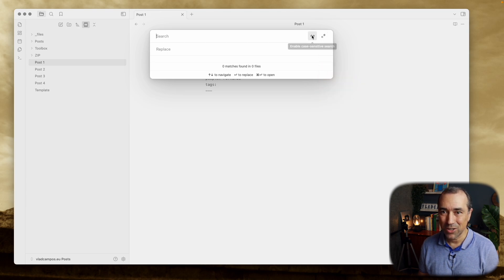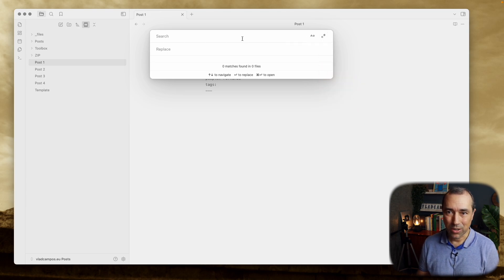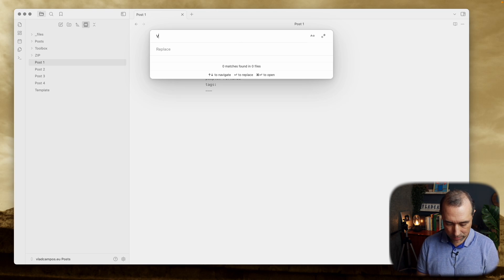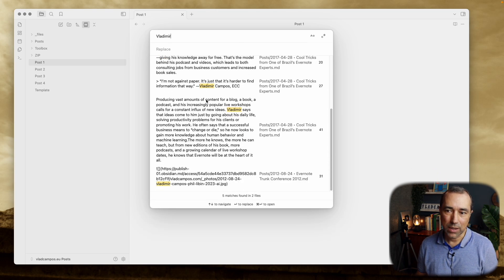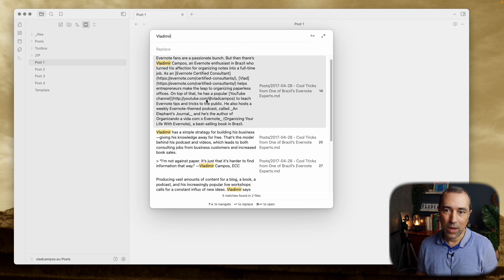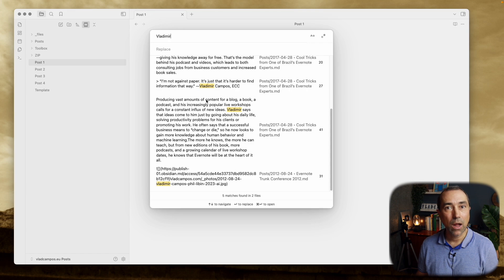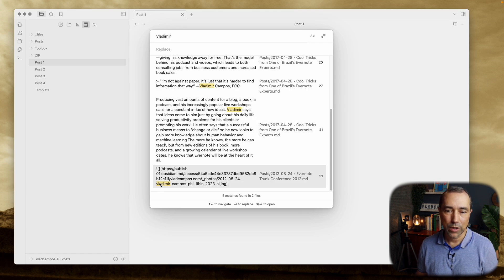Let's start with this one here. So let's look for my name. So as you can see, it found many results, and this one here is all small caps.